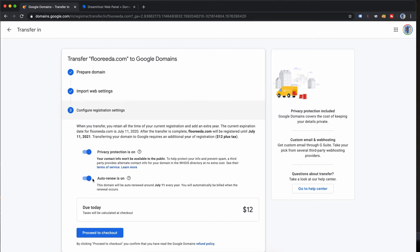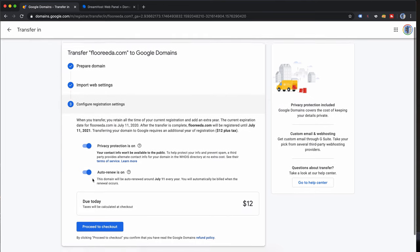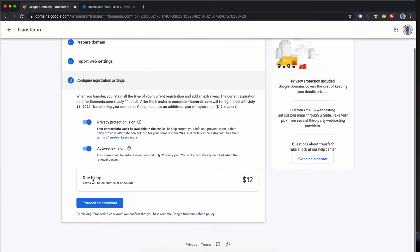The last step on this page is to make payment for your domain name registration. While the domain name transfer itself is free, you will have to pay for the actual registration itself for one year. There's a couple options here, privacy protection and auto renew. I'm going to leave those on and then click on proceed to checkout down here.